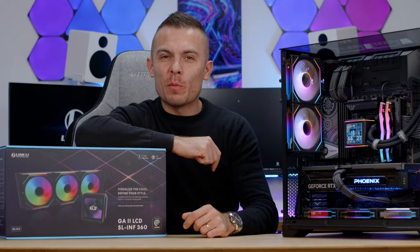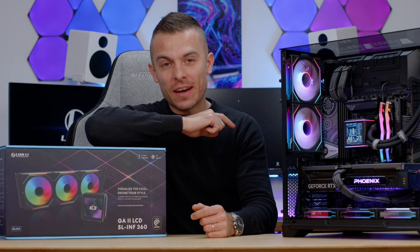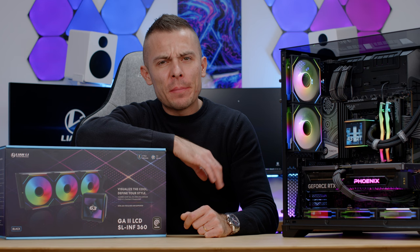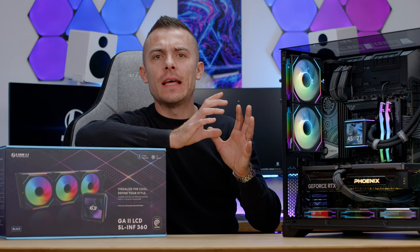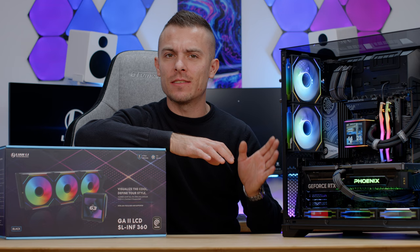Since we have loads of options with Galahad 2 LCD, this is going to be the second video that I'm going to cover it, but this time we'll go more into details when we discuss the LCD screen. I'm not going to talk about any specifications about the AIO since you already seen that in the review.